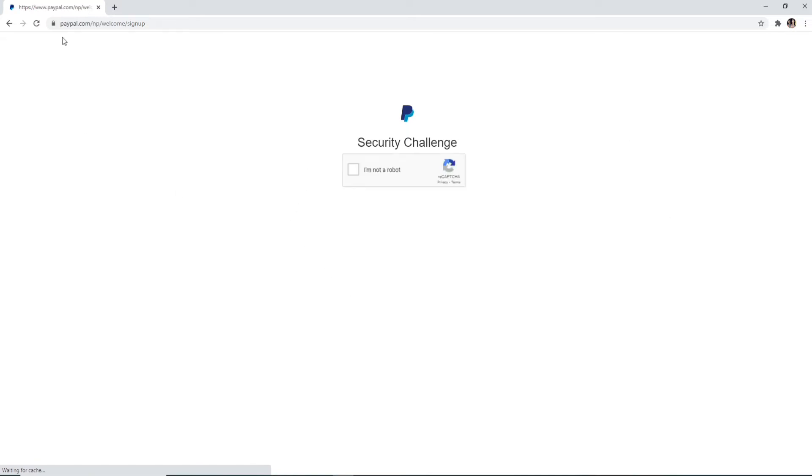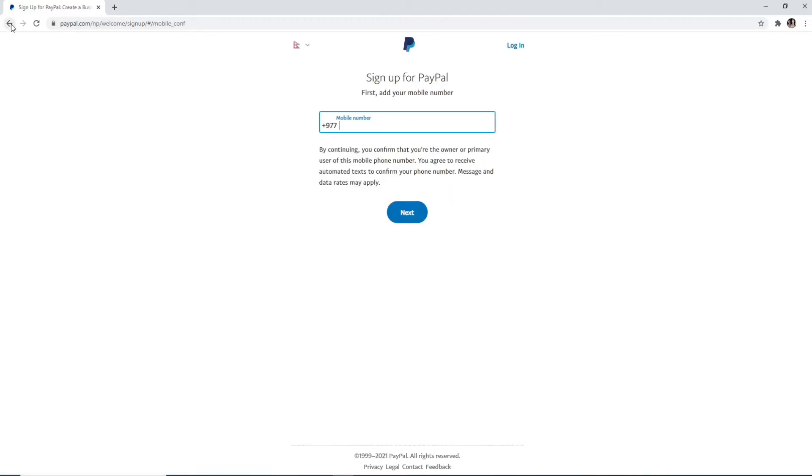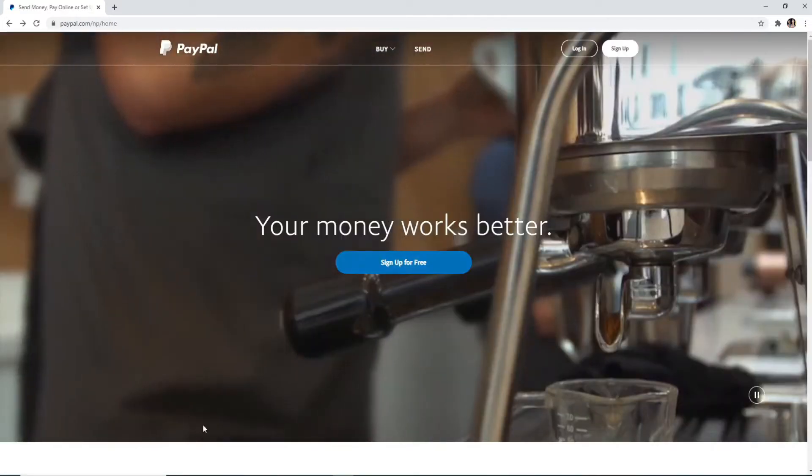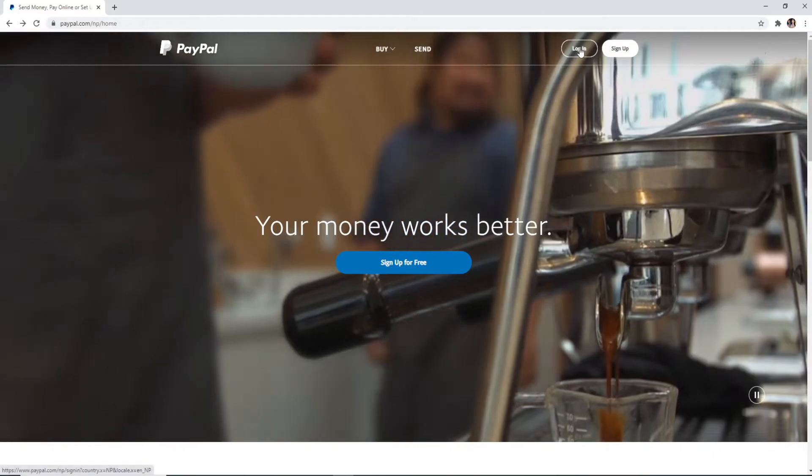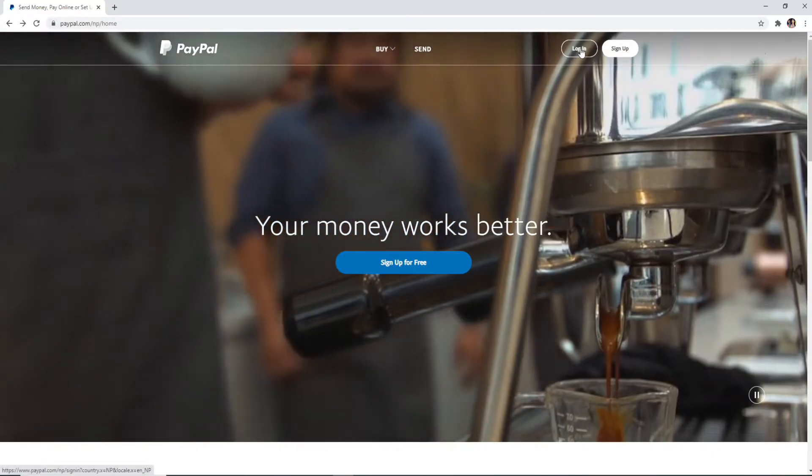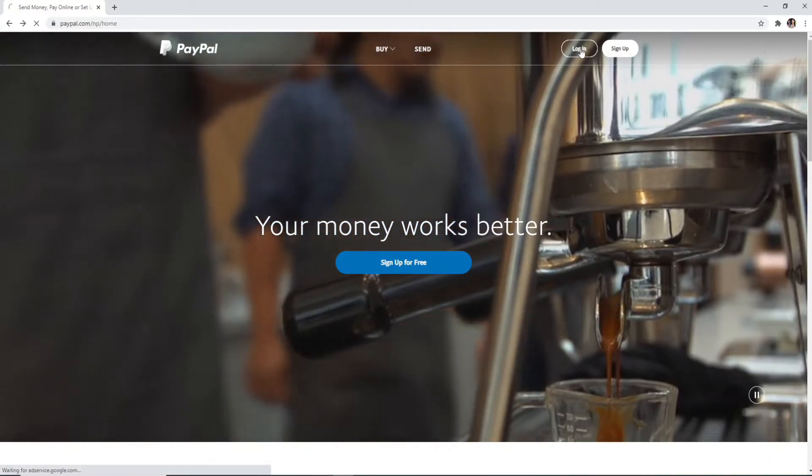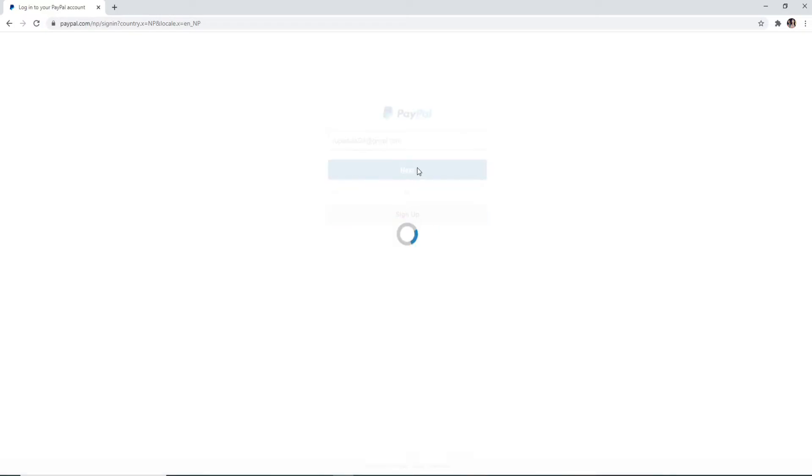If you already have an account, from the official website go click on the login button at the upper right. Enter your email or your mobile number and click on the next button.